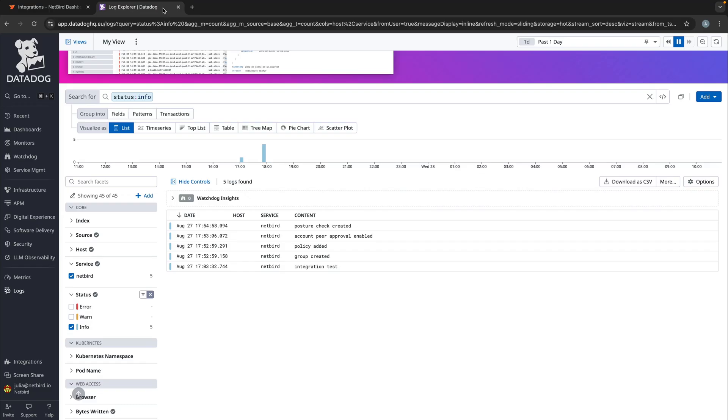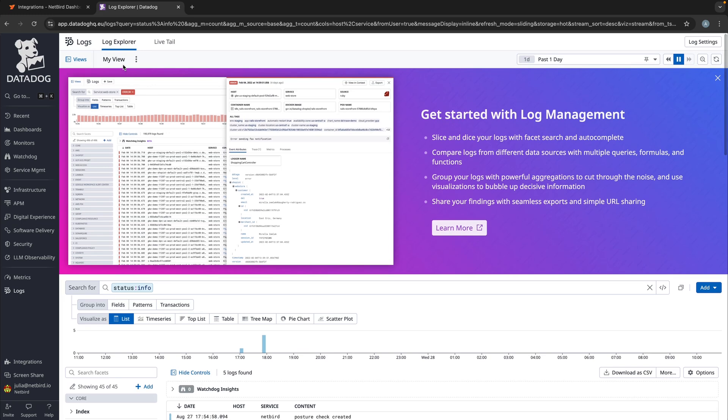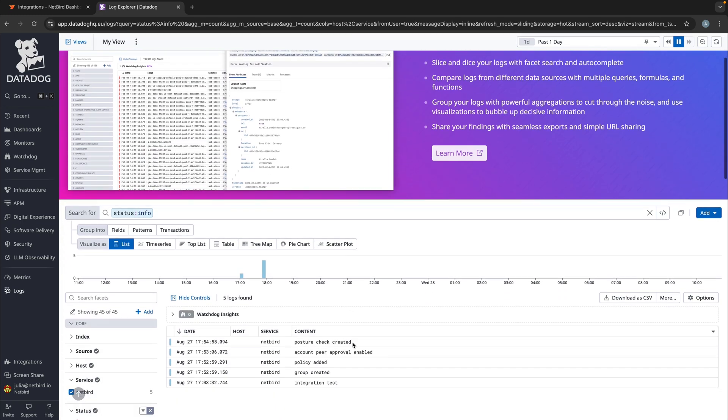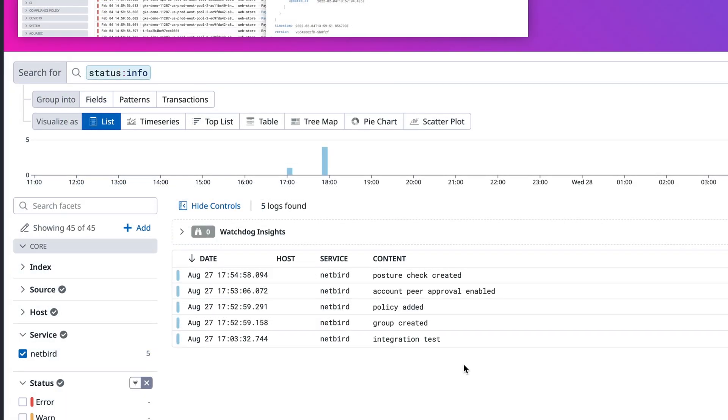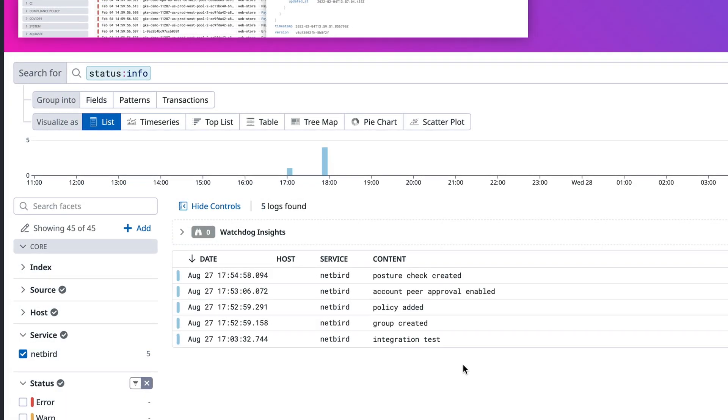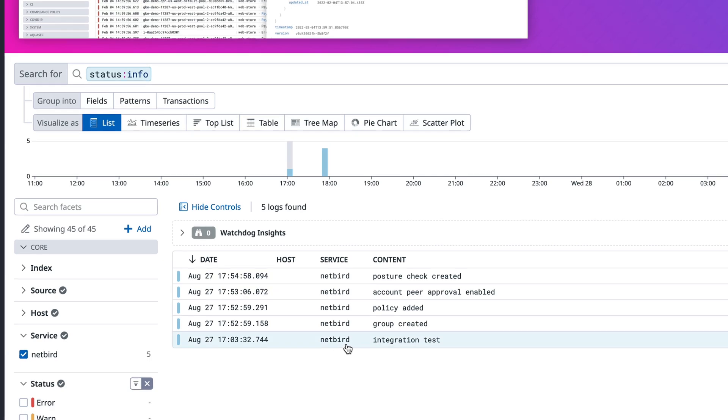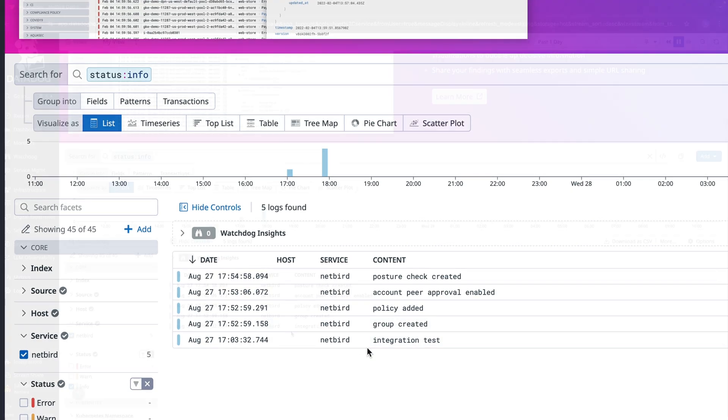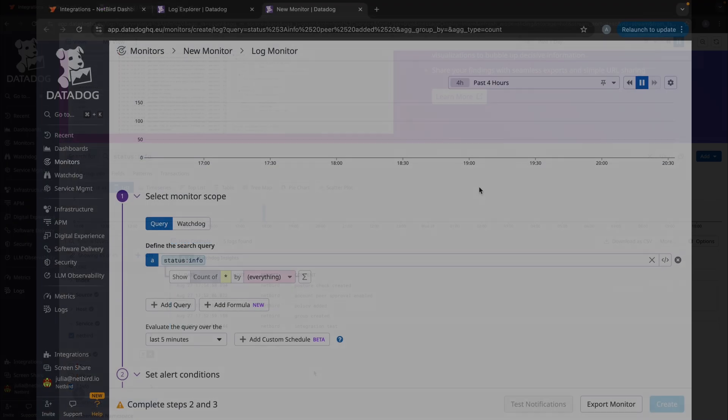I'm in the Datadog log explorer right now. And this is what you will see once the integration with Netbird is set up. You will see a real-time stream of events from Netbird appearing chronologically from the moment the integration was activated. And this integration with Datadog can now further enhance the troubleshooting and compliance capabilities.